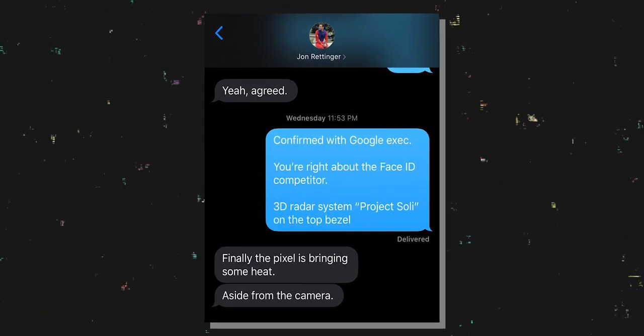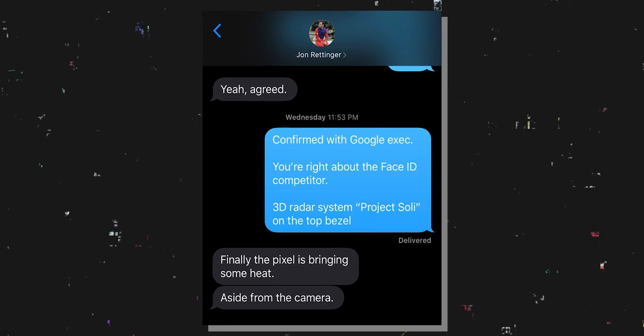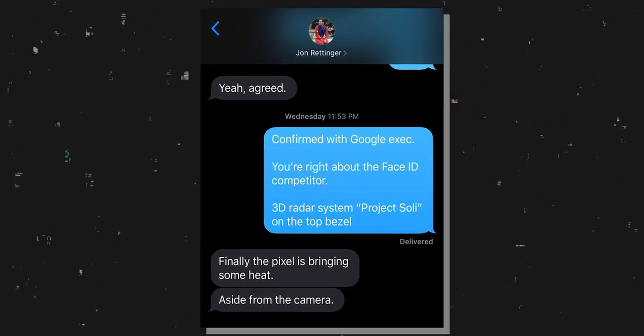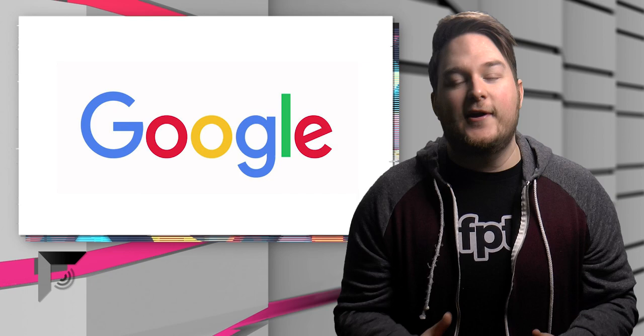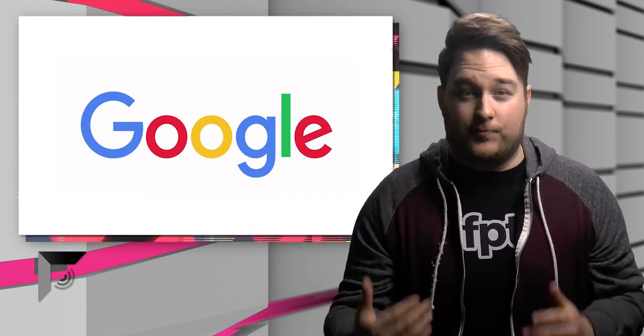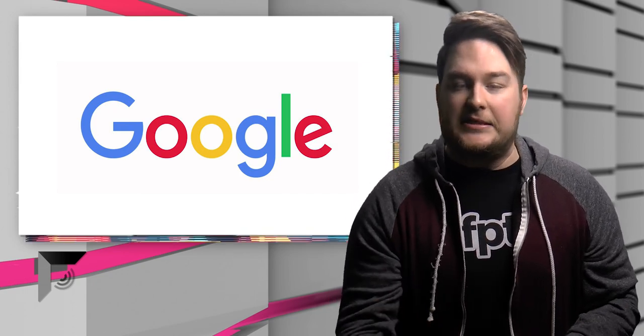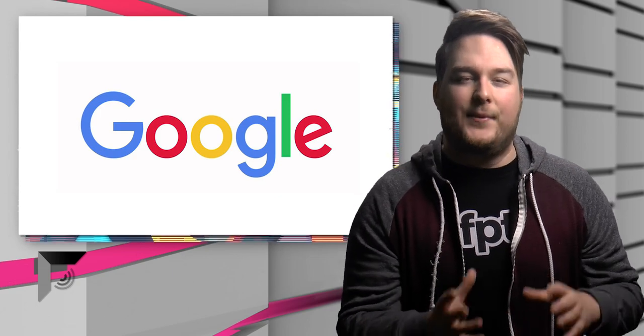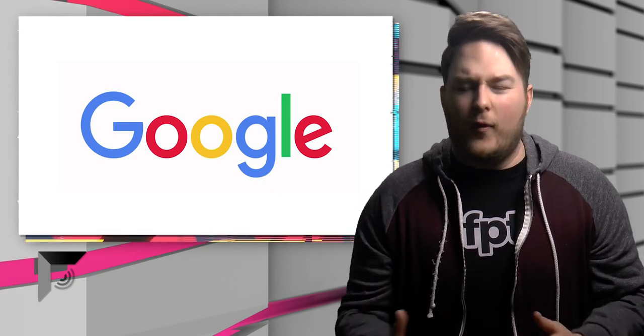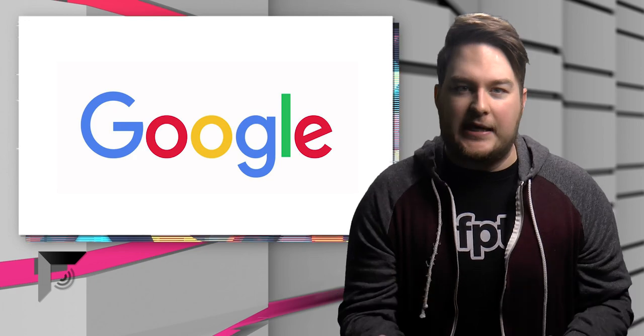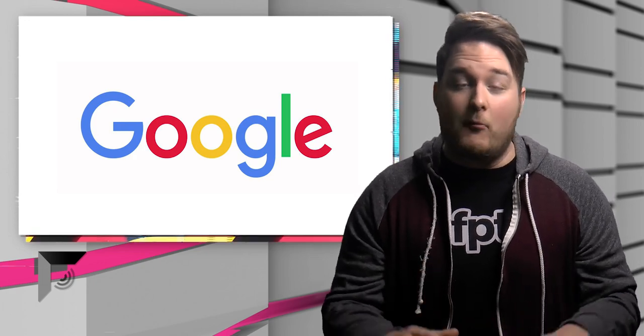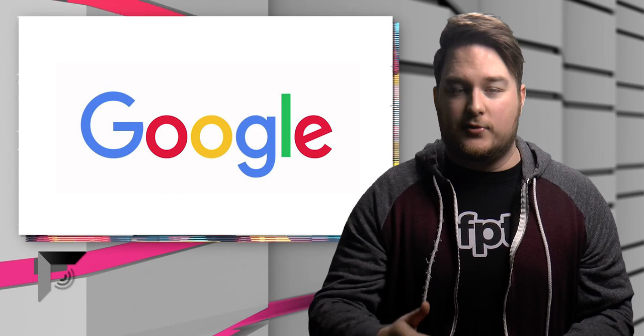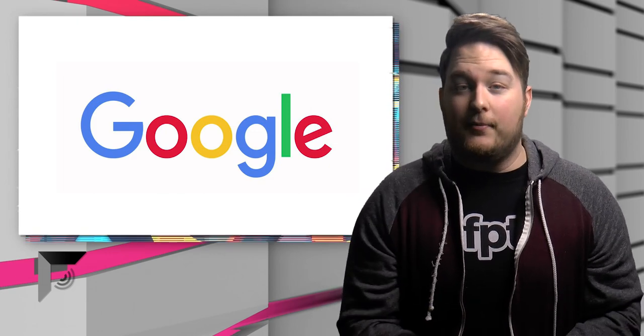And days ago I texted him and told him, I texted John Rettinger on Wednesday and said, confirmed with Google executive, you're right about the Face ID competitor, 3D radar system, Project Soli on the top bezel. Mother f**ker, Google is just ruining my fun this year. Listen, I actually really like this approach, them just sort of giving the details straight to us. They're avoiding what happened last year. So if everyone's wondering, what is Google doing this year? Why do they keep leaking their own stuff?